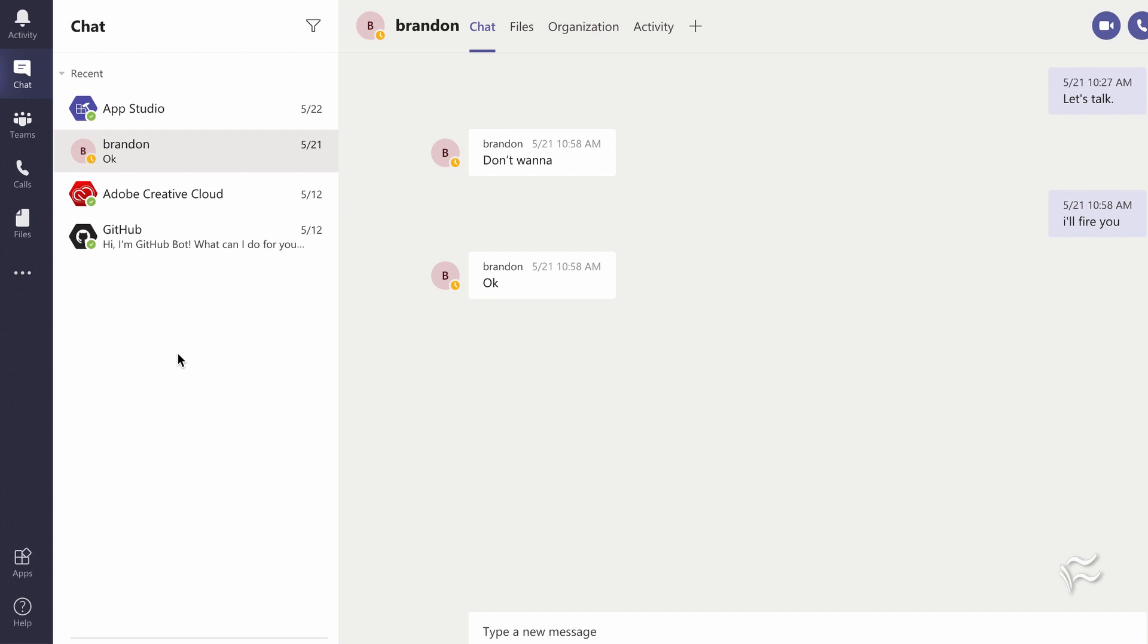Maybe someone's left the company or someone that you don't chat with very often or you haven't had to chat with for a while and it's just taken up space. You can hide those conversations. You cannot delete them.